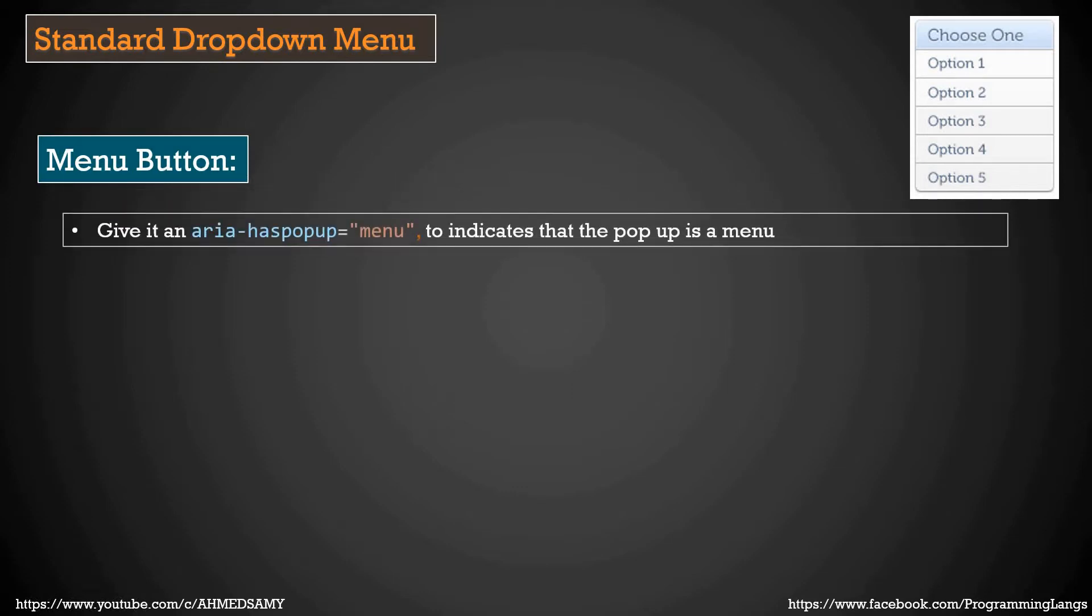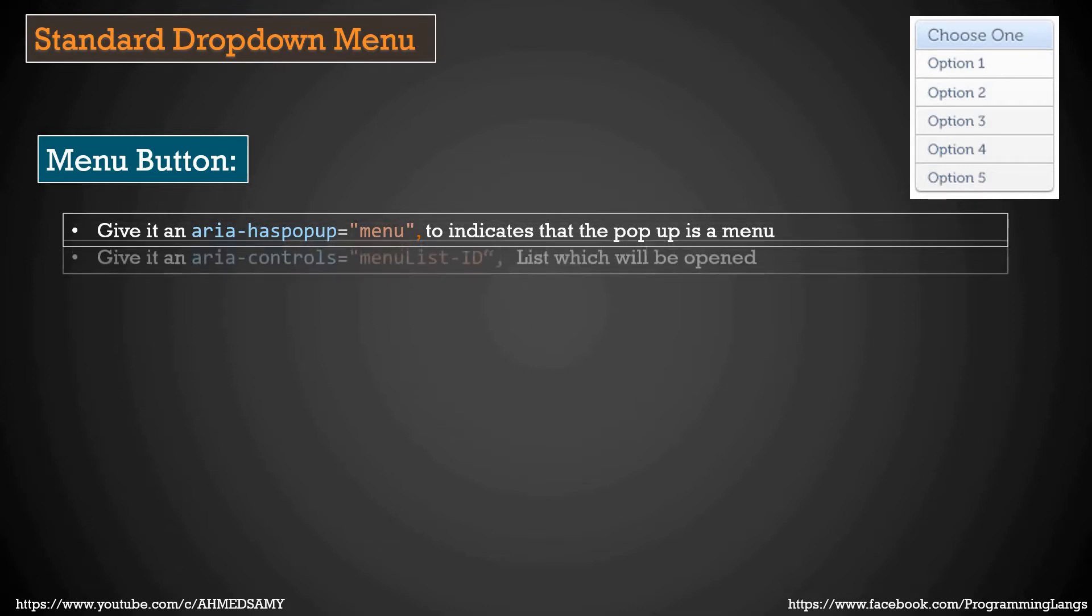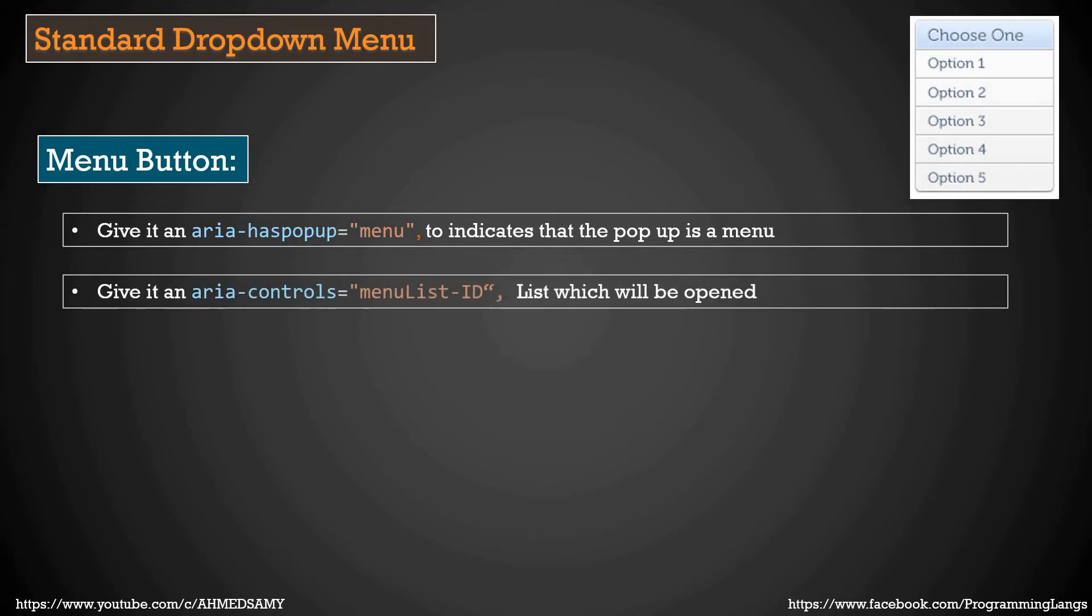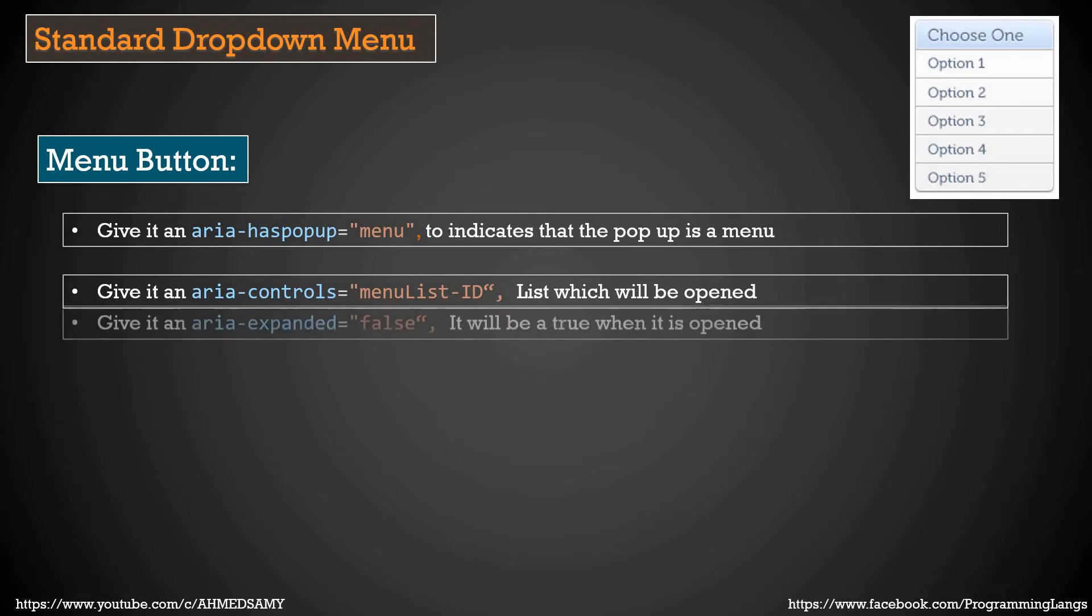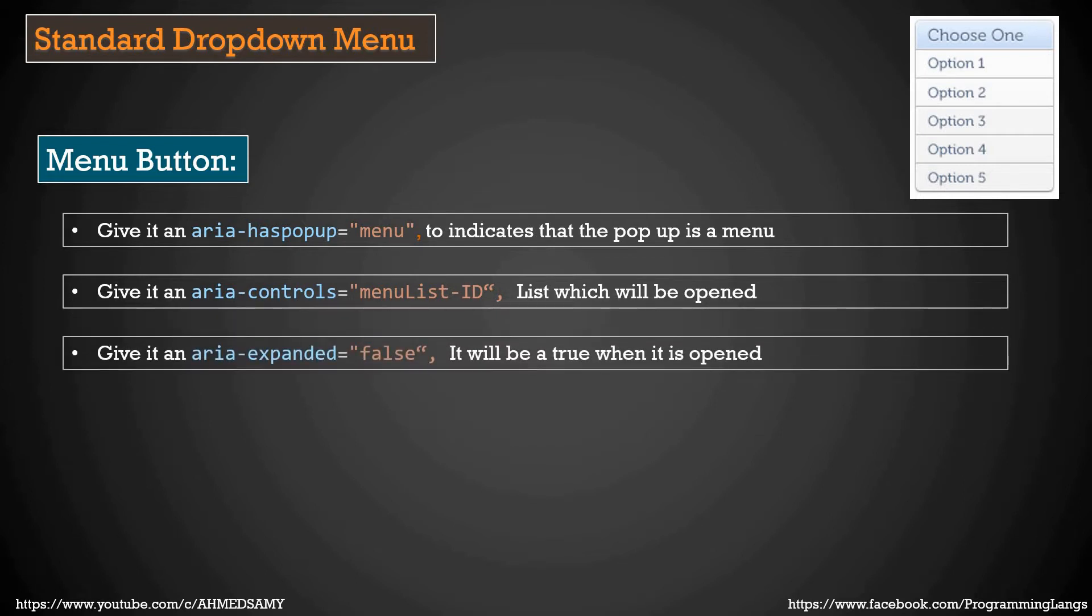We give it aria-haspopup of menu to indicate that the popup is a menu. After that, aria-controls, we give it the menu ID which we are going to open. Then aria-expanded is false; it will be true once the menu is opened.